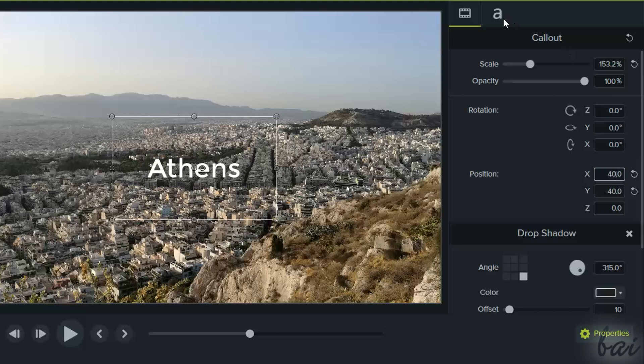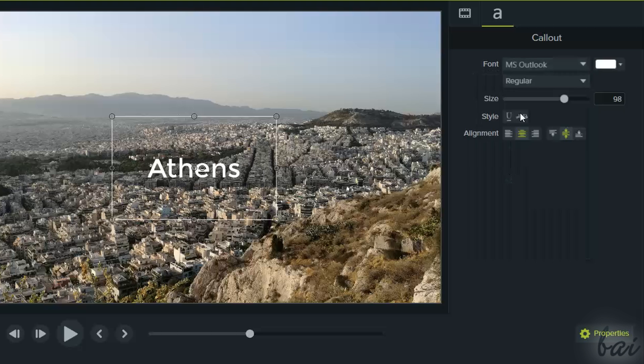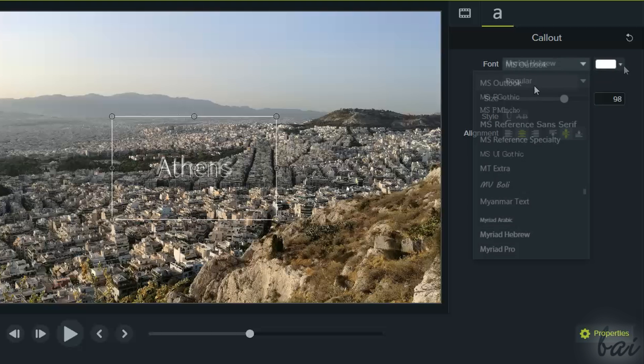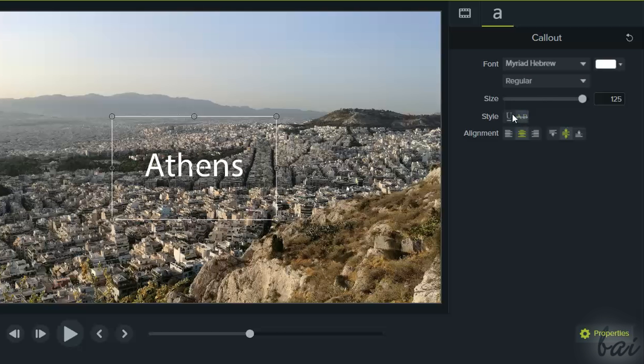And under Text Properties, regulate the font family, color, size, style, and paragraph for your piece of text.